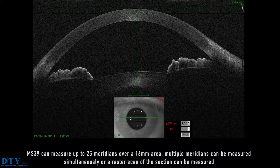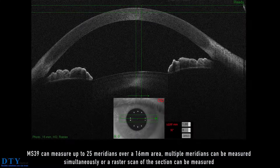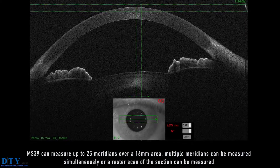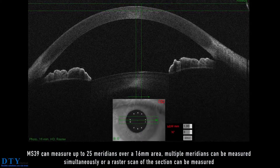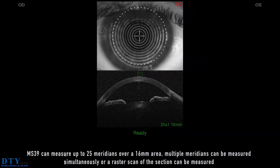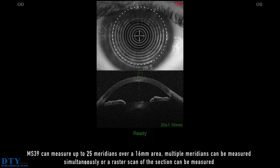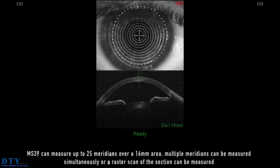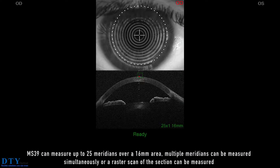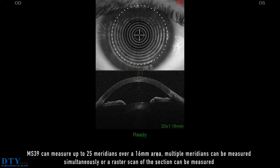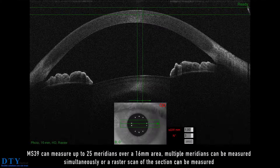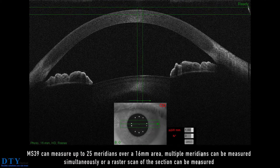MS-39 can measure up to 25 meridians over a 16 mm area. Multiple meridians can be measured simultaneously, or a raster scan of the section can be measured.